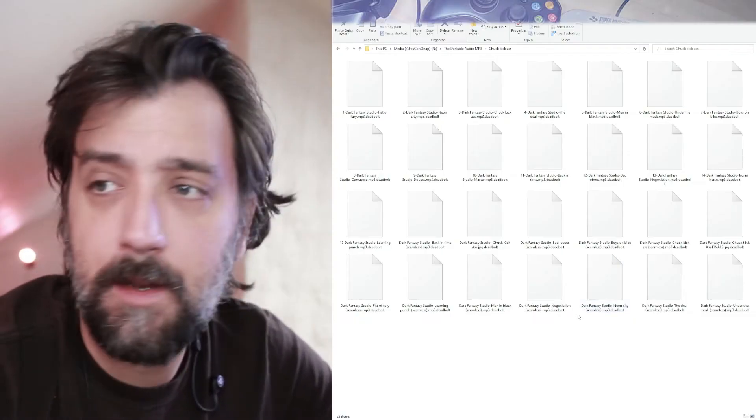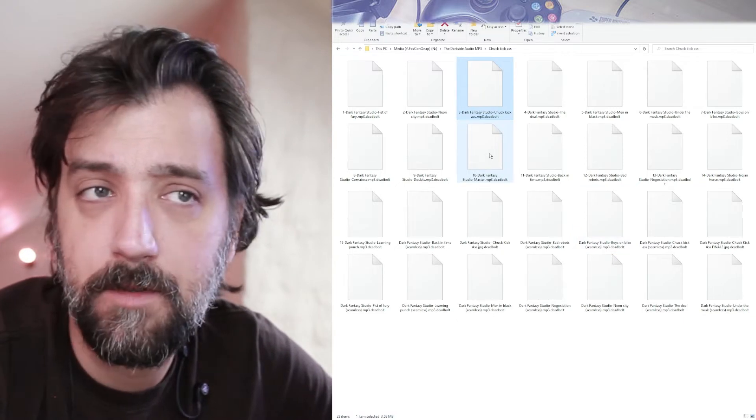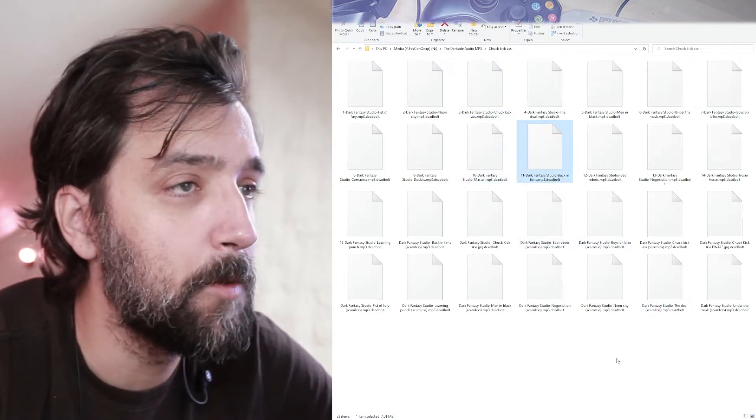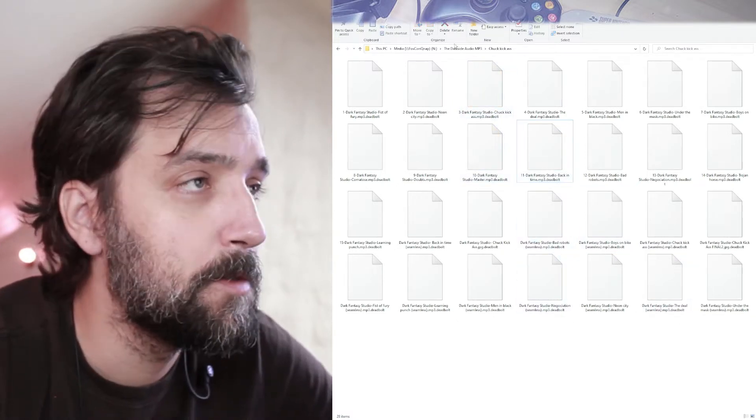So I woke up and was editing a video and I needed some music so I went to my server into some of my music library and what I was met with was something like this and all of them had the extension deadbolt and could not be opened. I had no idea what this was.